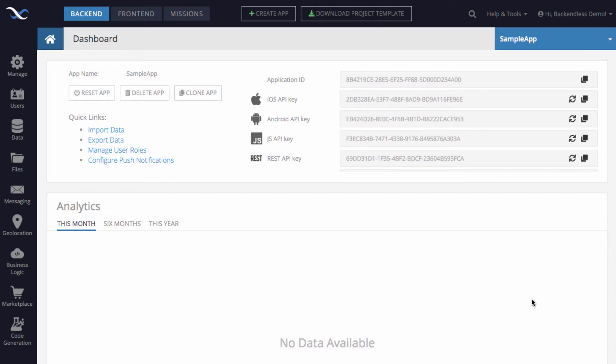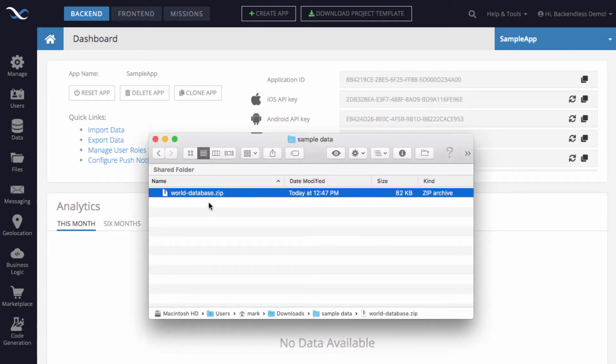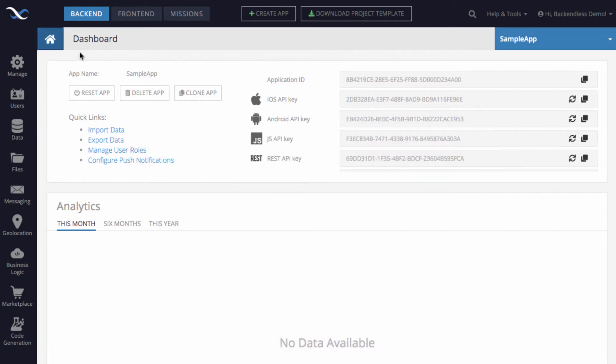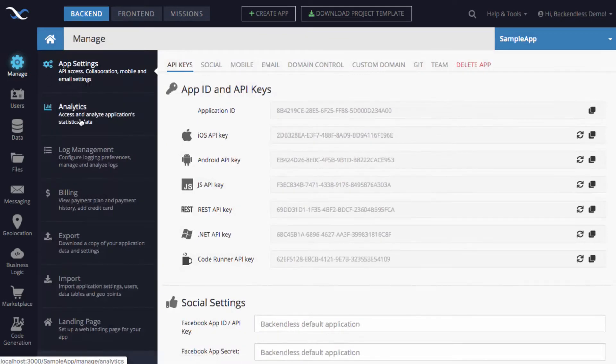To start this process, I do have a zip file which is worlddatabase.zip. You can download this file by following the link in the description for this video. The process to import is very straightforward. All you need to do is to go to Manage and then select Import.